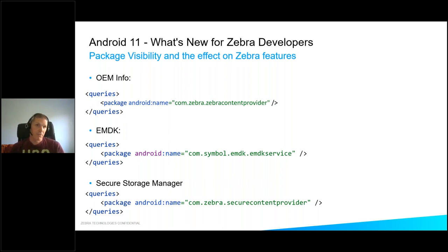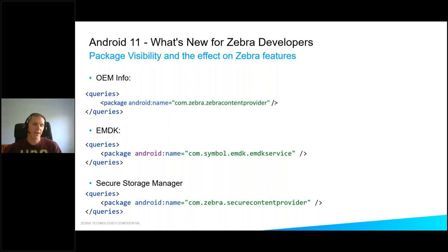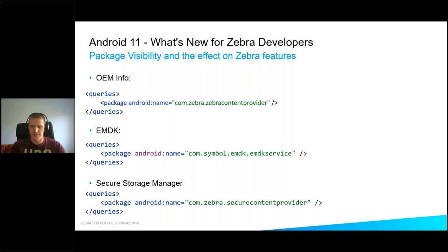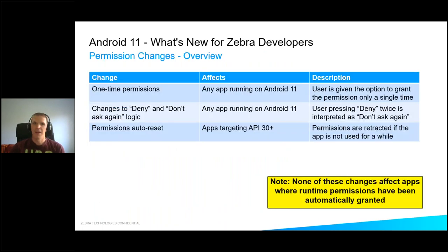This only applies if you specify the target API as 30. This sometimes causes confusion — even though you update the target API to 30, you can still specify a different minimum SDK. You could have an application which targets API 30 but in theory supports all the way back to API level 14 with the latest support libraries.